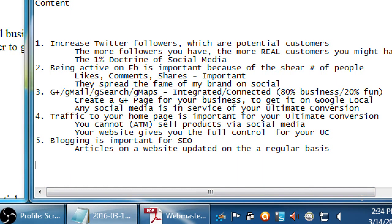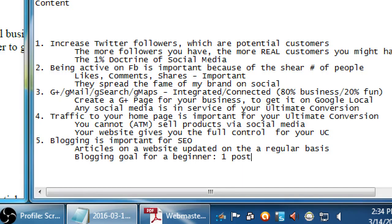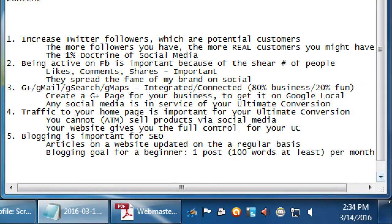Blogging is articles written on a regular basis on any topic. As a beginner, the goal is one post, at least 100 words, per month. As you get more practice with this, 100 words will come pretty easily - the trick is can you do it consistently. Some tutorials will tell you to blog 300 words a week, but you're going to run out of material very quickly at that pace unless you have a stable of authors, and if you don't, you're going to get burnout and writer's block very quickly.